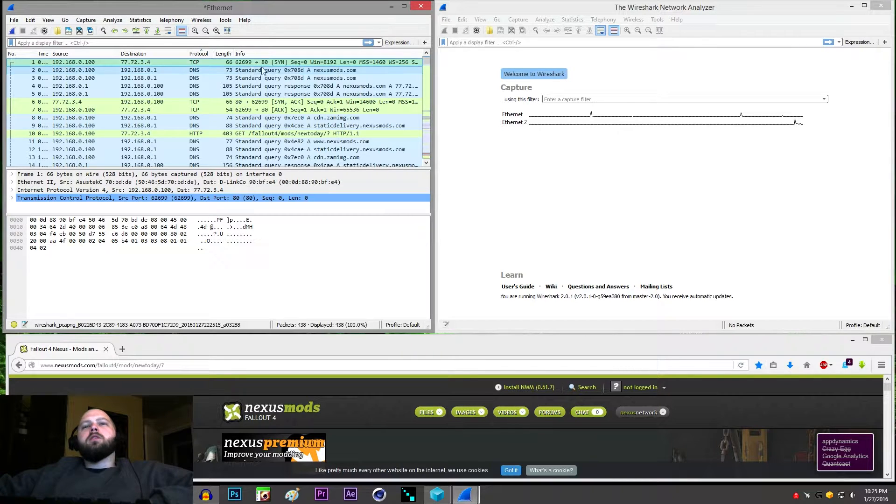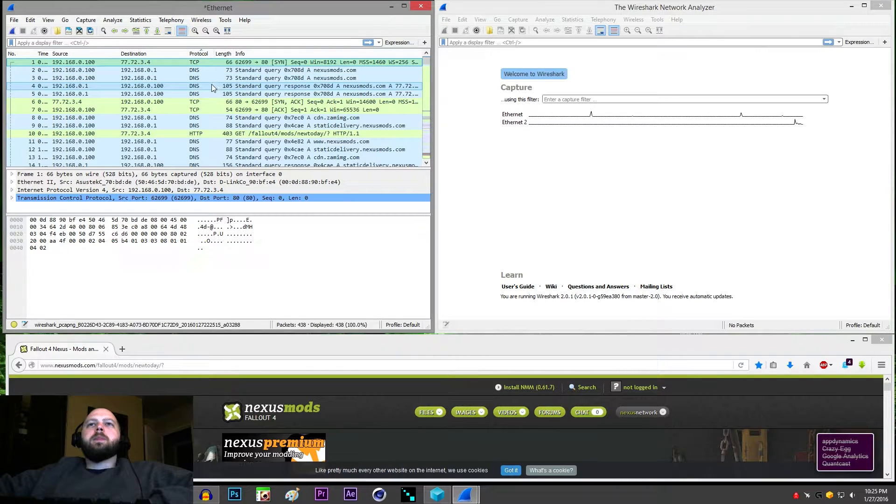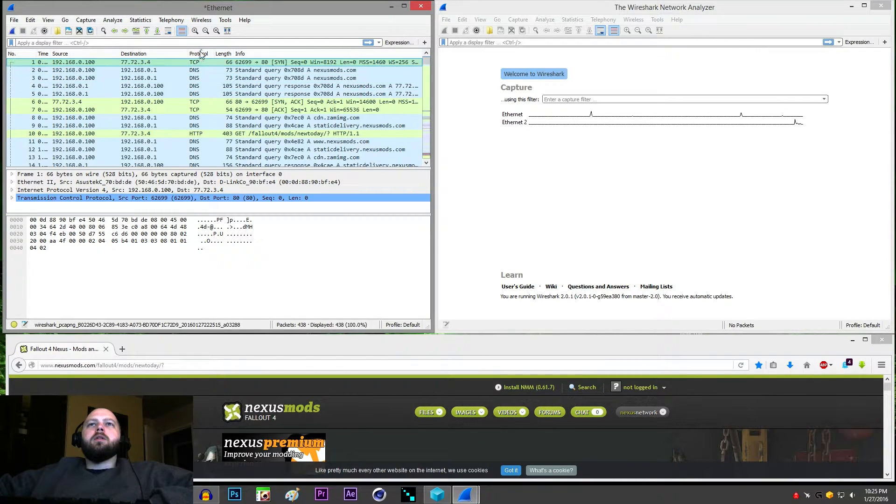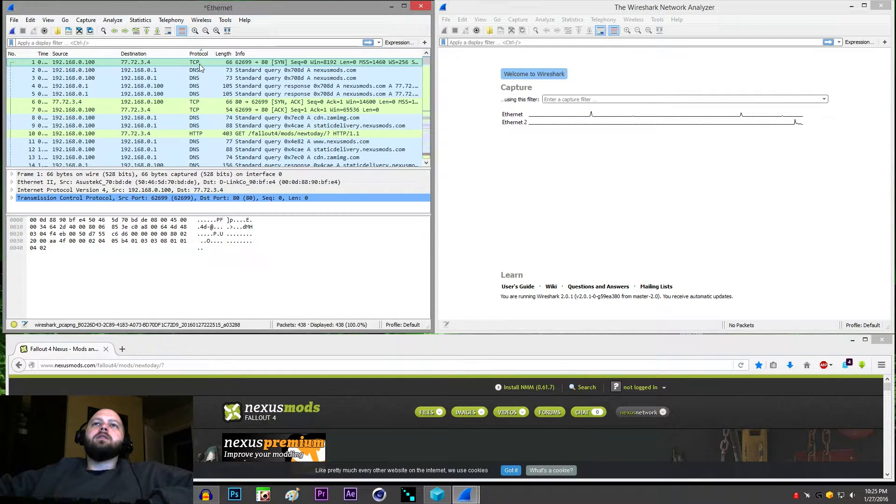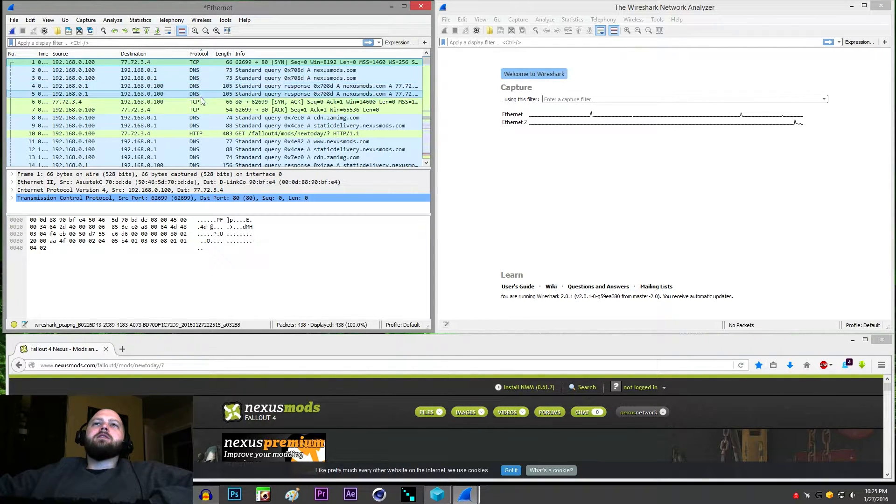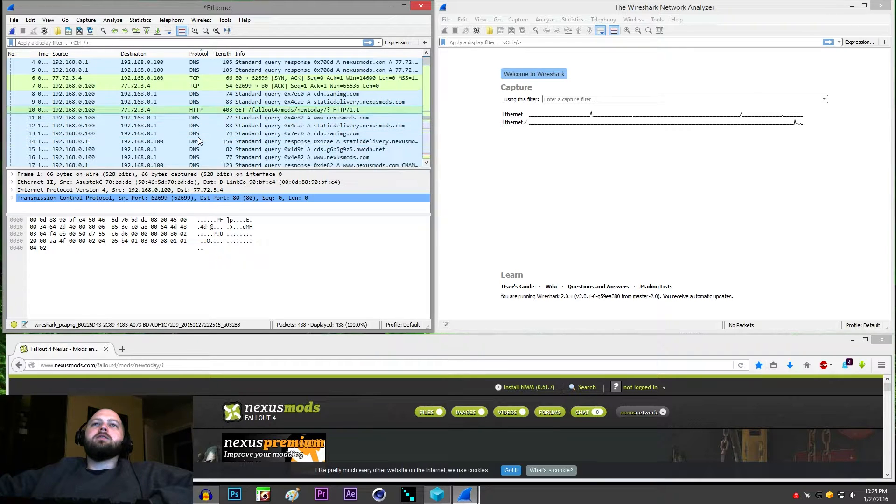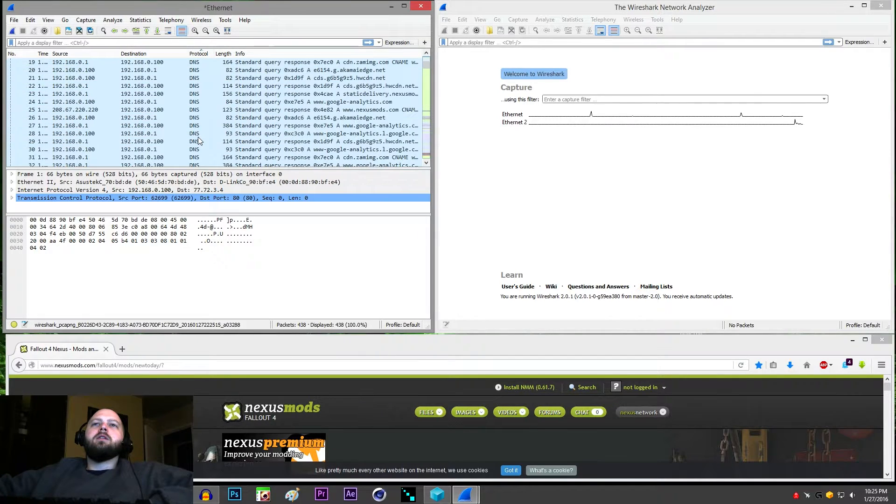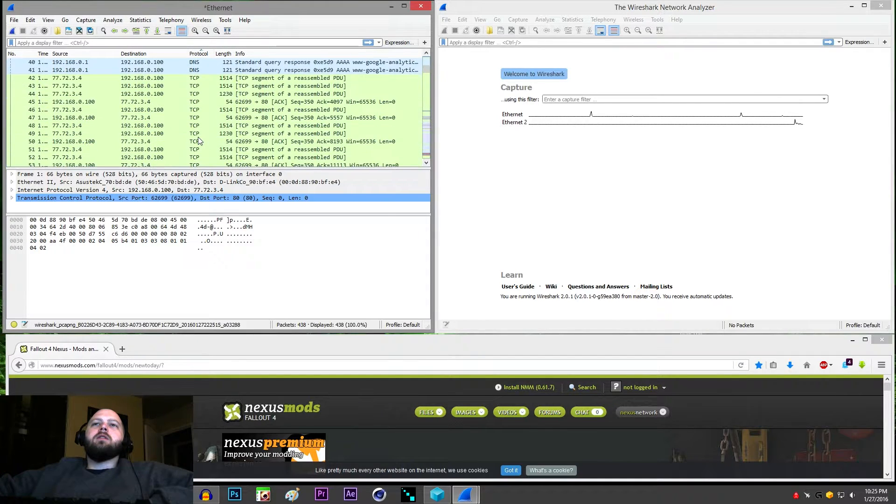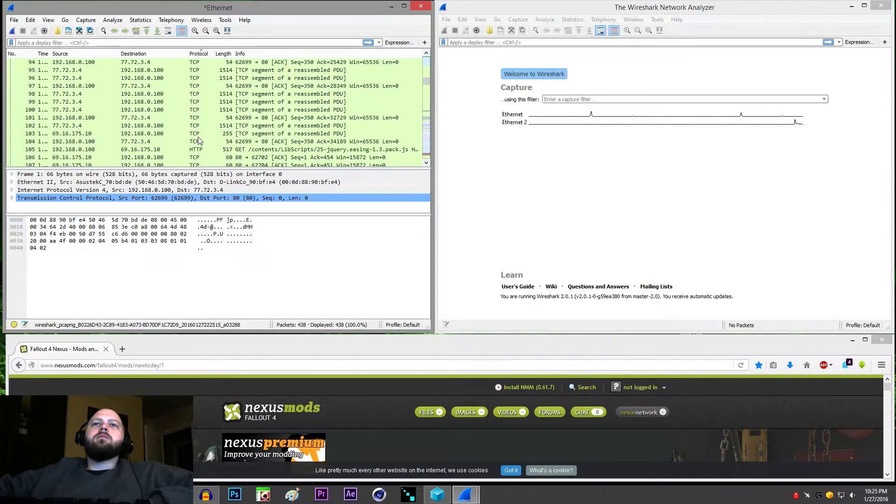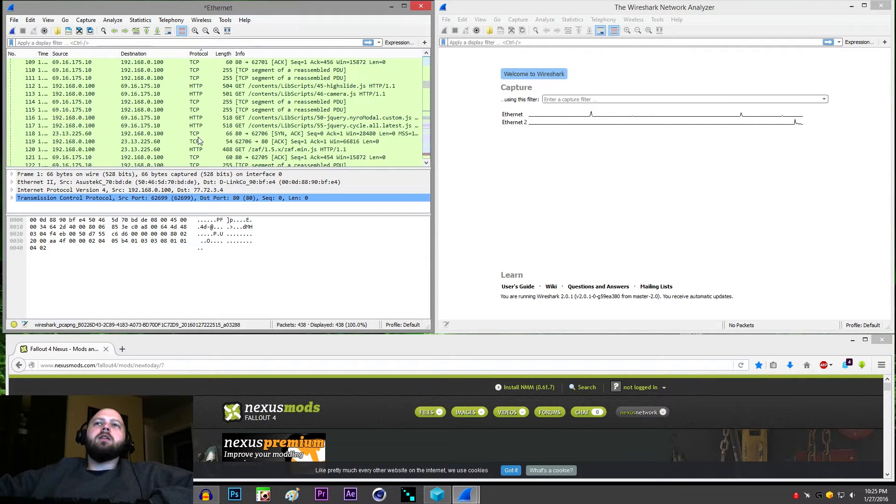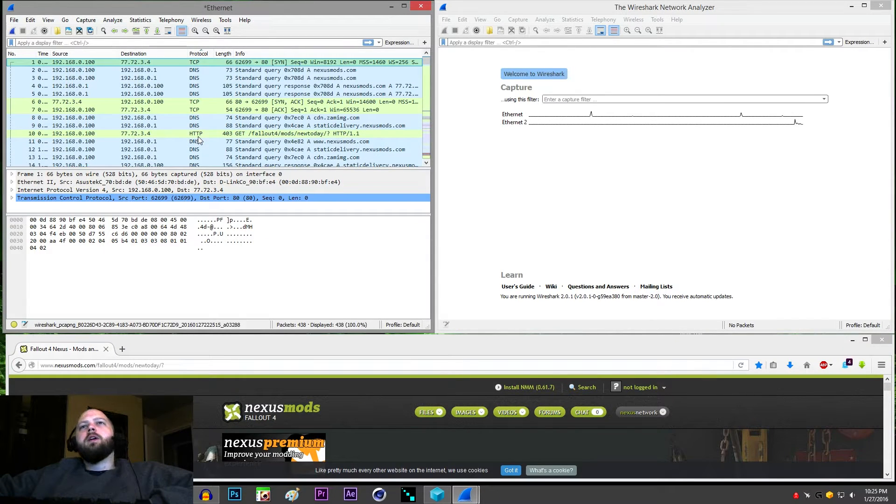So the first thing you want to note or that I'm going to reference is the protocol line. You can see TCP, DNS, DNS, DNS, TCP, HTTP, and if we keep scrolling you can kind of get an idea what it looks like.